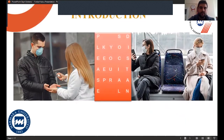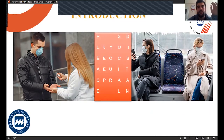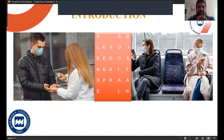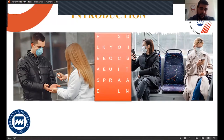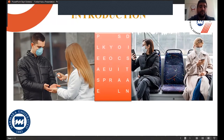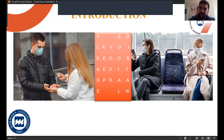I want to start the presentation with a little warning. Please keep your social distance. Don't forget to wear your mask and obey the cleaning rules to be protected from COVID-19. Now that I have given my social message, I can start my presentation.